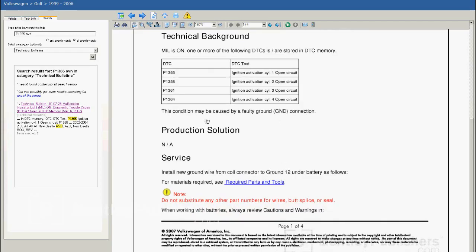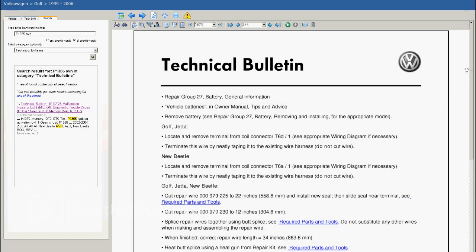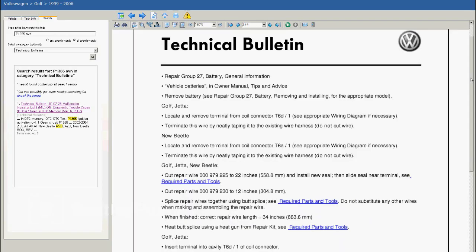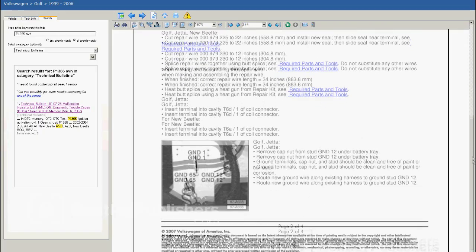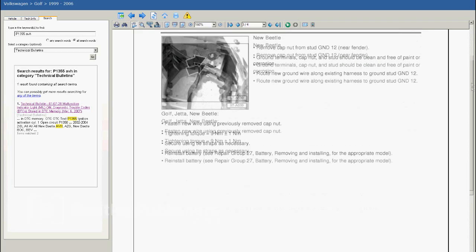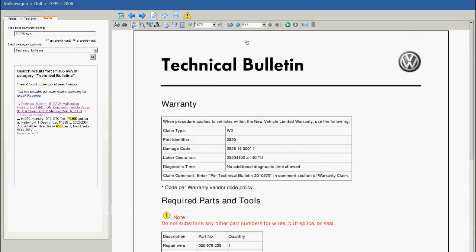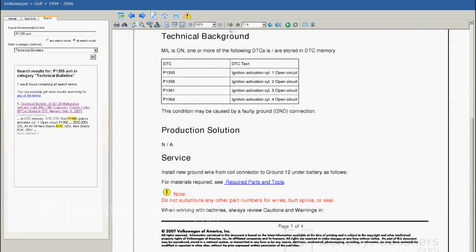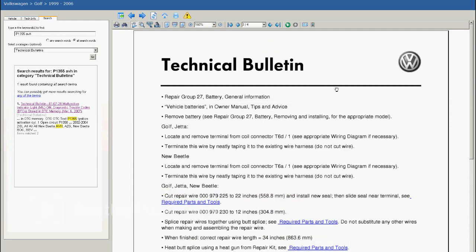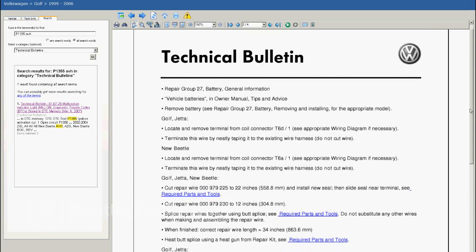Page one of the TB states the condition may be caused by a faulty ground connection. Page two describes the repair procedure, with notes describing differences between affected models. Page three describes the remainder of the procedure, and page four describes Volkswagen warranty coverage, parts, and special tools required. After reviewing the TB, it's time for the repair. The TB indicates a possible faulty ground at ignition coil connector T6D Terminal 1. The repair consists of running a new ground wire from connector T6D Terminal 1 at the ignition coil to main ground number 12, under the vehicle battery.